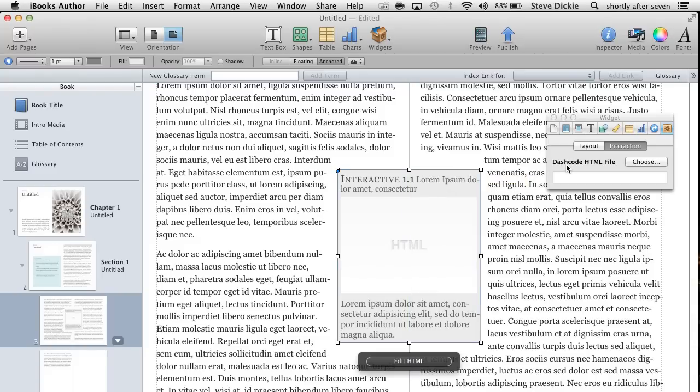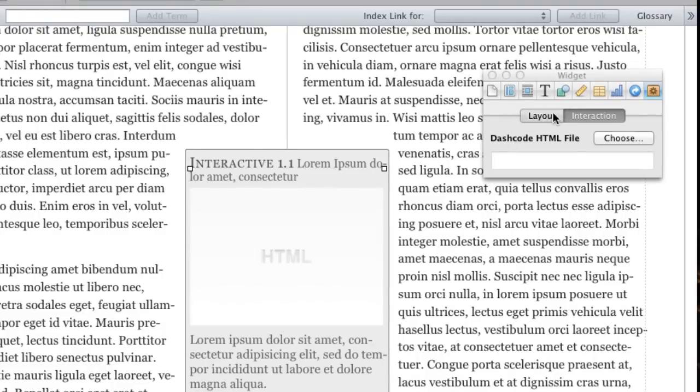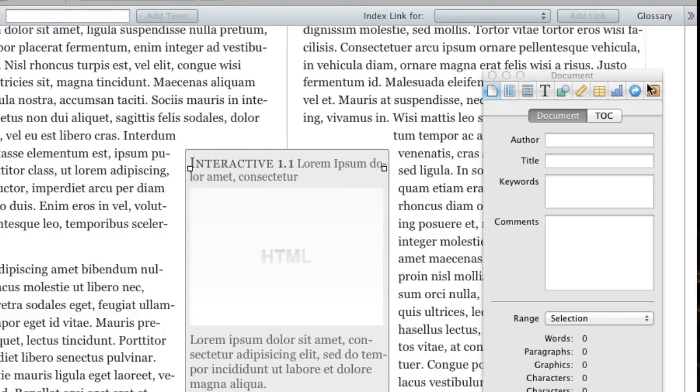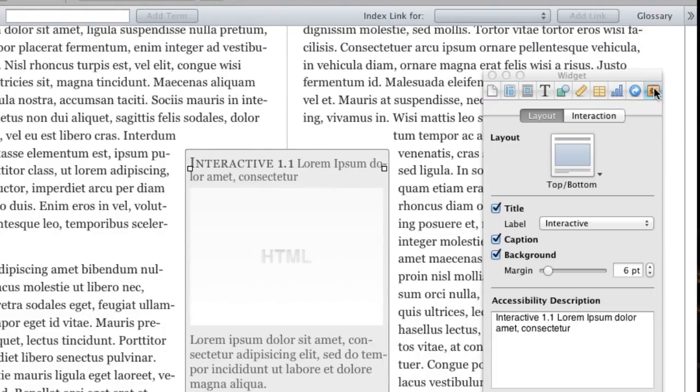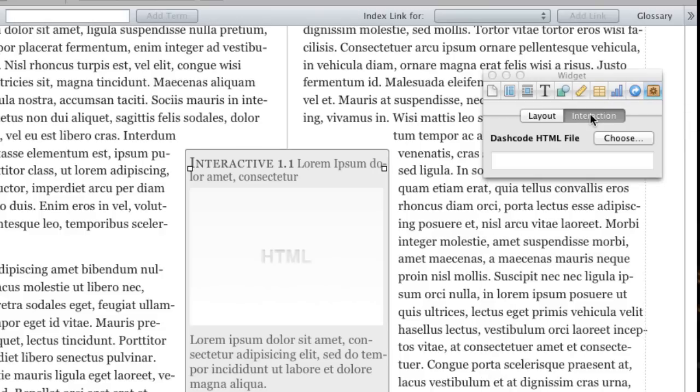You go to the Inspector window. We want to be all the way over here on our Widget Inspector. We want to go to Interaction. Choose. Now we just browse for our file.